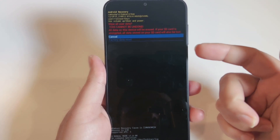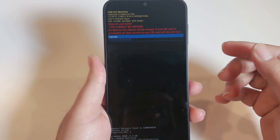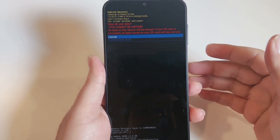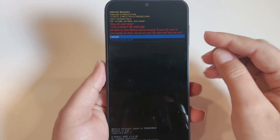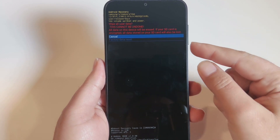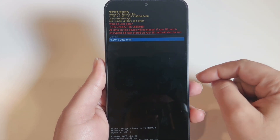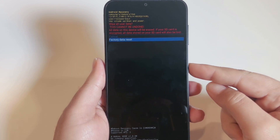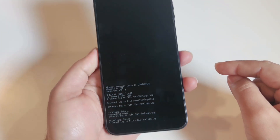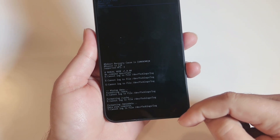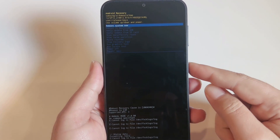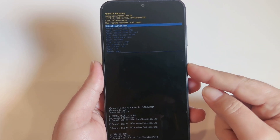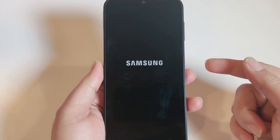A warning page will appear: 'Wipe all user data — this cannot be undone.' Read this carefully. Note that if your SD card is encrypted, all data on it will also be lost. Use the Volume Down key to select 'Factory data reset' and press the Power key once to confirm. Data wipe will complete, and it will prompt you to reboot the system. Press the Power key once to select 'Reboot system now.'